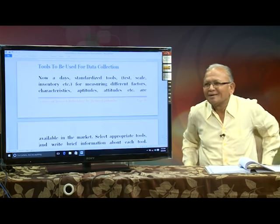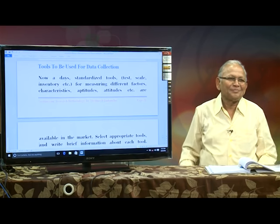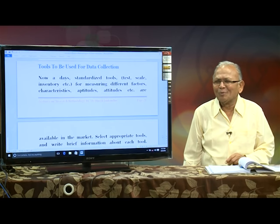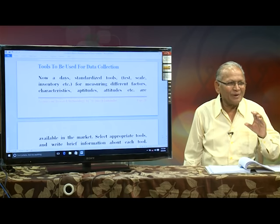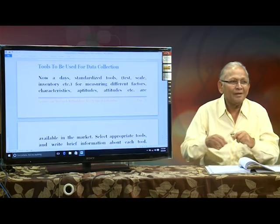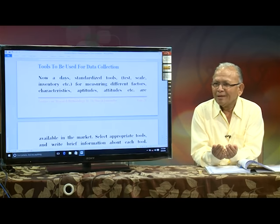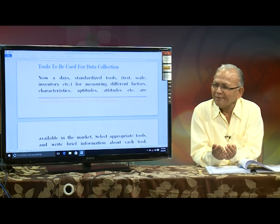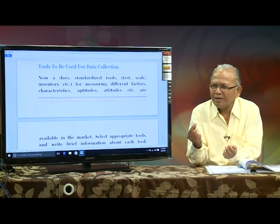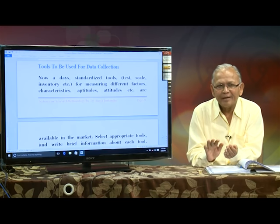I have used random sampling technique. For example, if my population is 100 and I have to select 10 from them — how? Use a lottery. Here is a bowl with 100 slips. I close my eyes, take one slip — its number is 28. So 28 is selected.